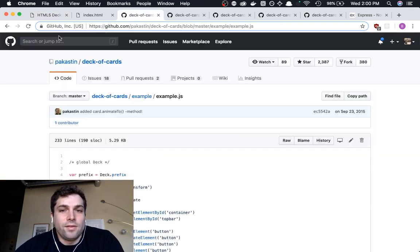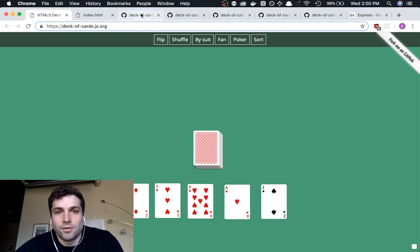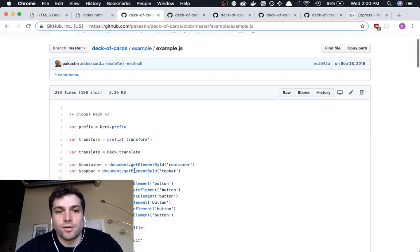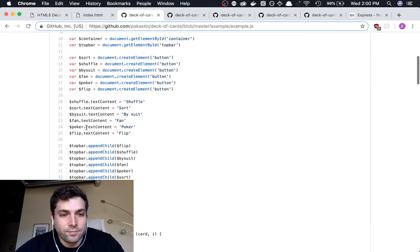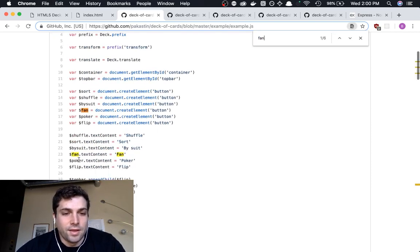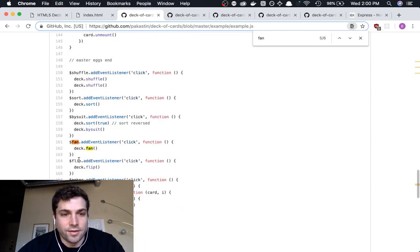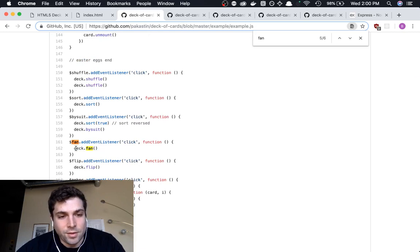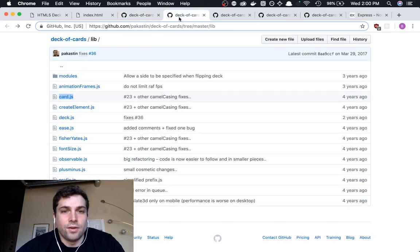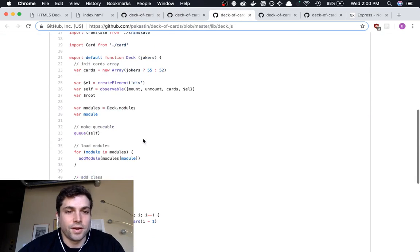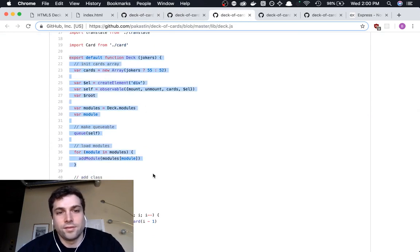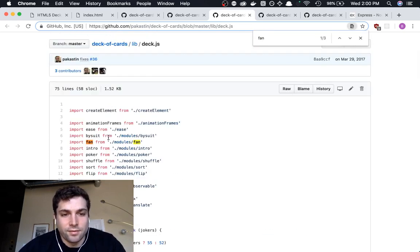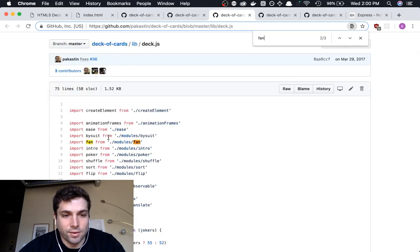So I found the example JavaScript file which controls this screen here, and I wanted to see how they did something like the poker or the fan buttons. And so let's just look up the fan. So it's saying, okay, we'll create a button, we will attach an event listener, so when you click it, it does deck.fan. So immediately I was like, okay, well, I wonder what deck.fan does. So if we go into the deck JavaScript file, which is right here, this defines this class called deck. And if we look for fan, we see there's an import of module fan, and then it's listed in the deck.modules, but that's it.